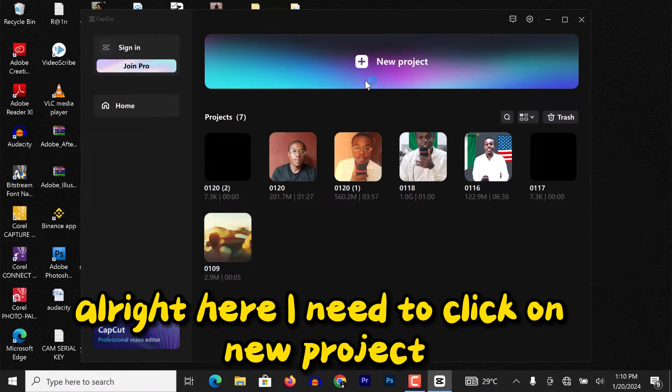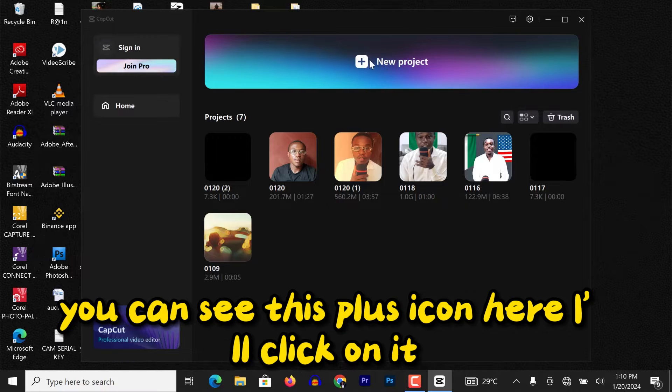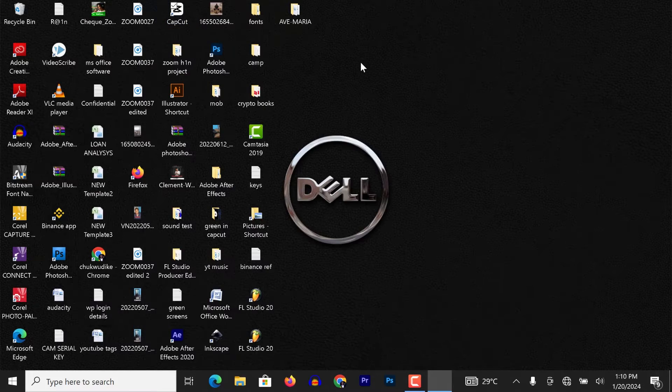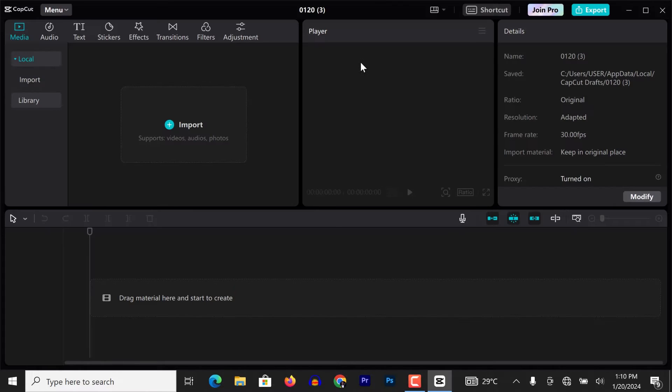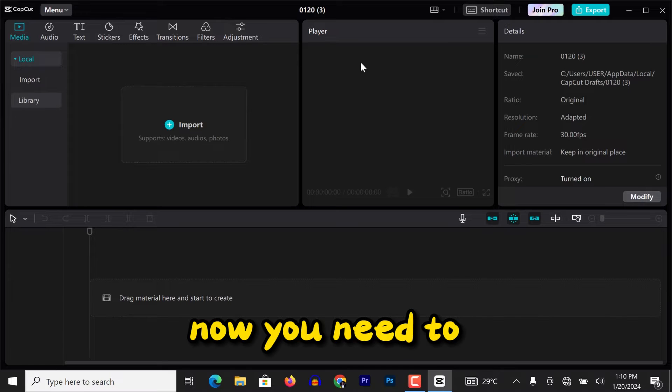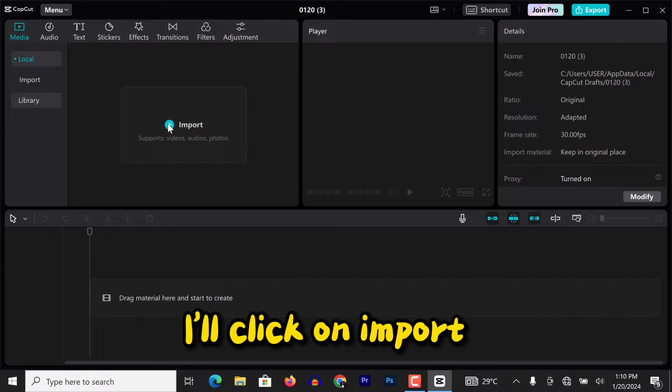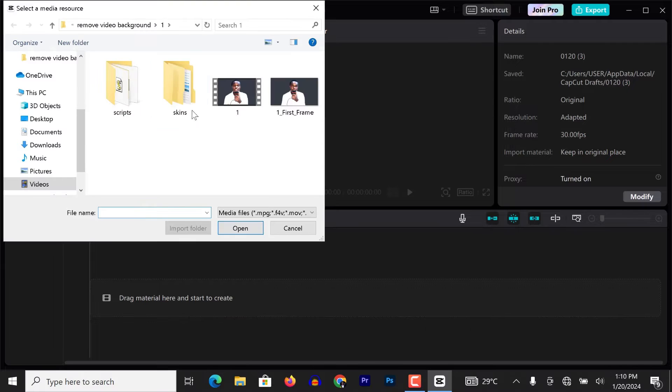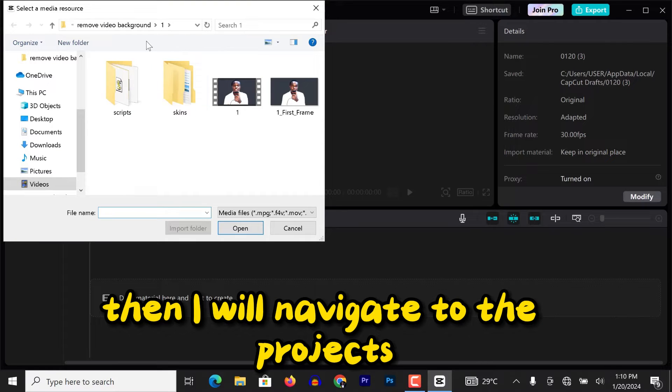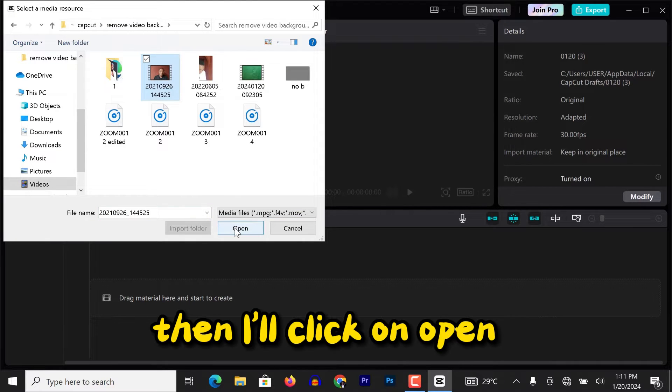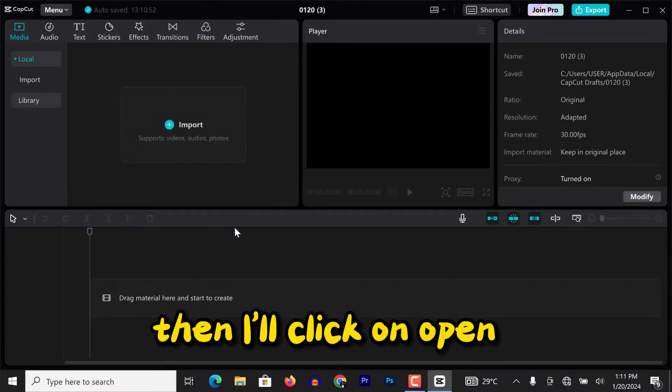Alright, here I need to click on new project. You can see this plus icon here, I'll click on it. Now you need to import the video project you want to work on. I'll click on import, then I will navigate to the project, then I'll click on open.